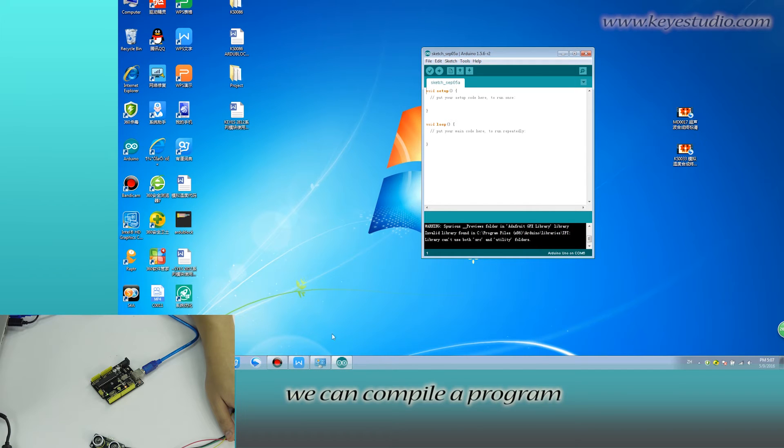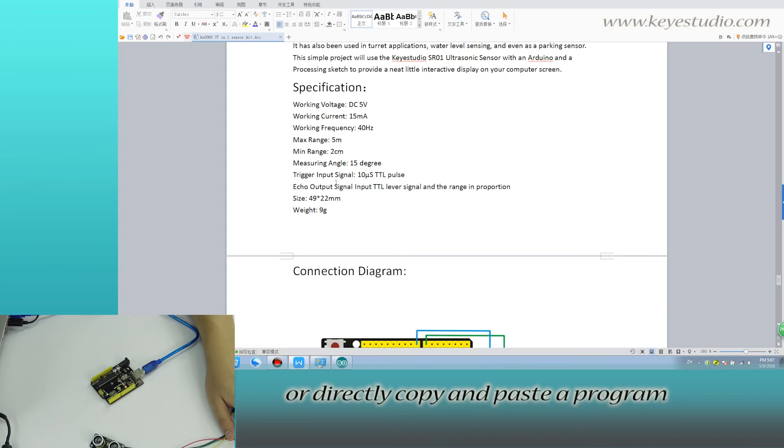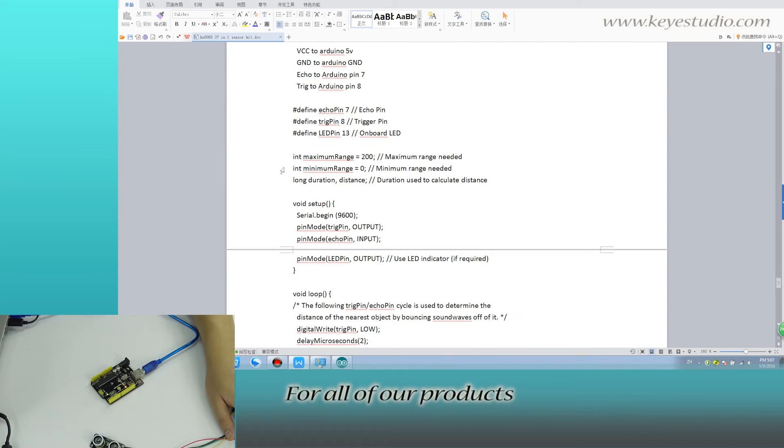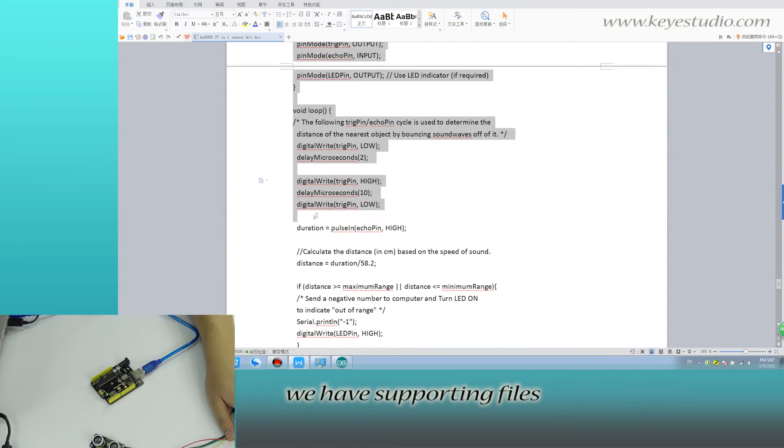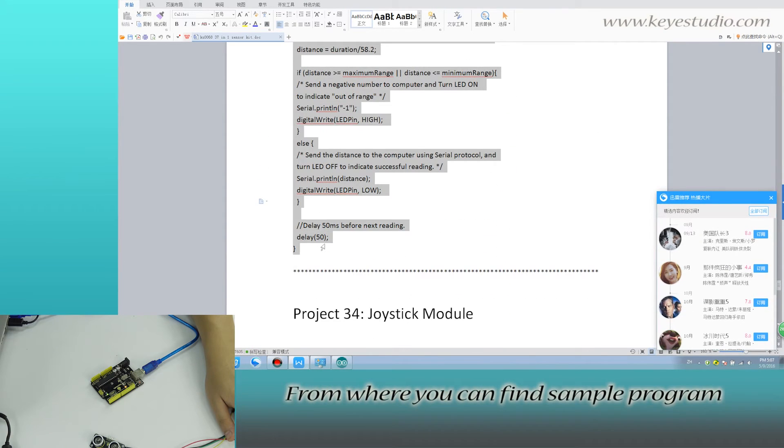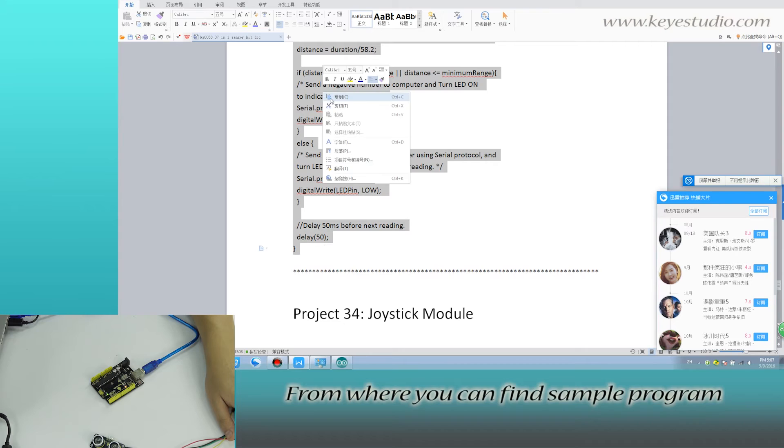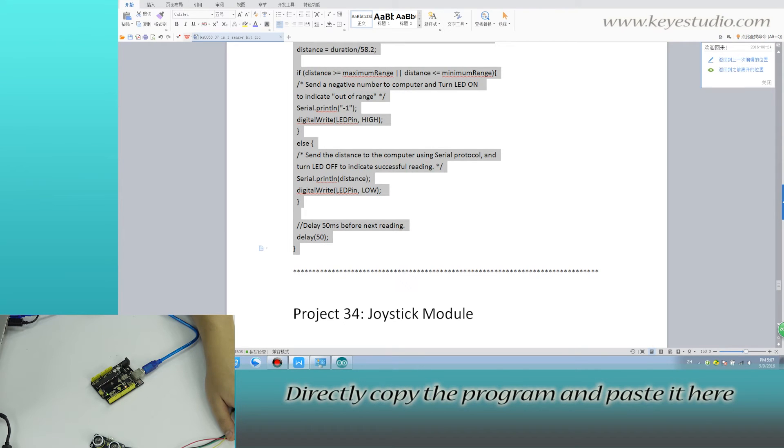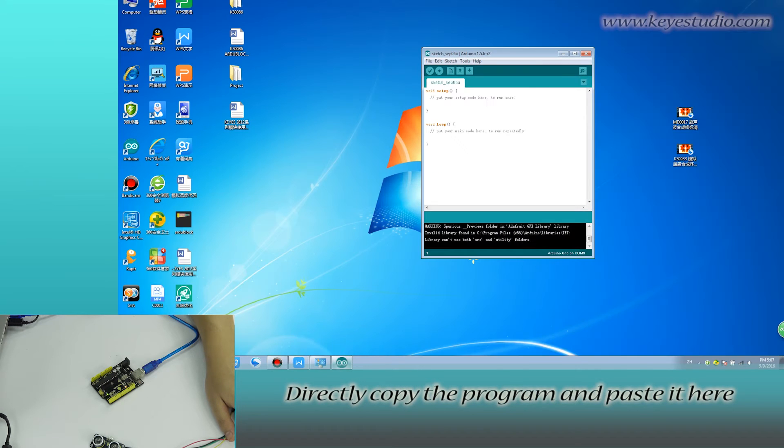In here, we can compile a program or directly copy and paste the program. For all of our products, we have supporting files from where you can find sample program for this module. Directly copy the program and paste it here.